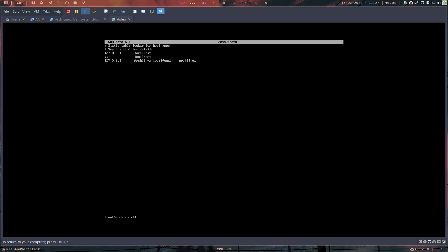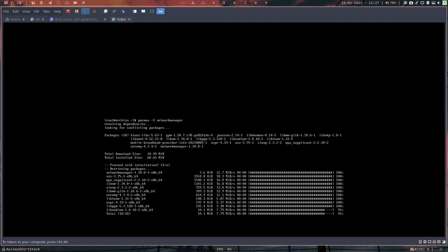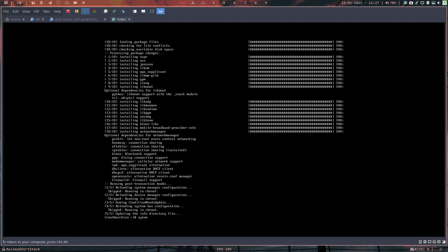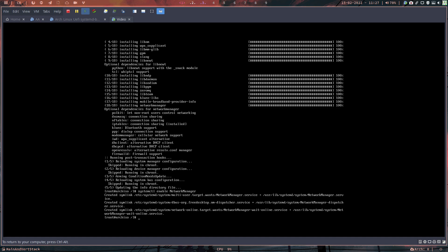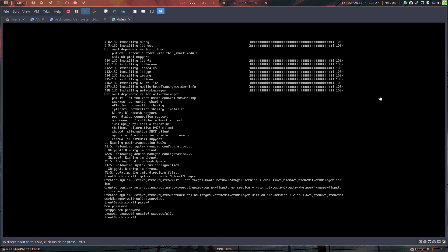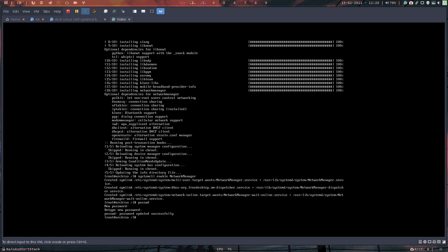Install NetworkManager with pacman -S networkmanager and enable it: systemctl enable NetworkManager — something can go wrong if you forget to enable it. Then set a root password with passwd.